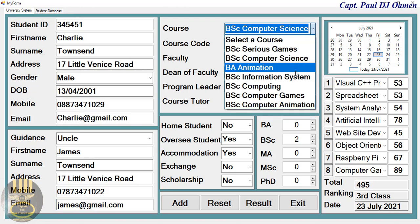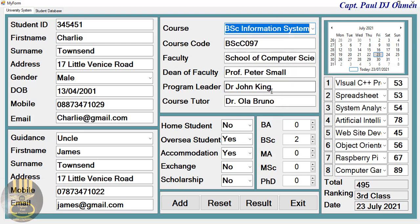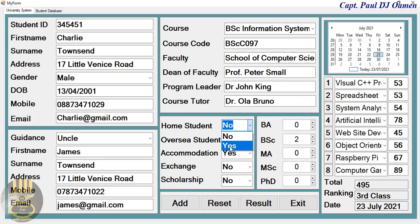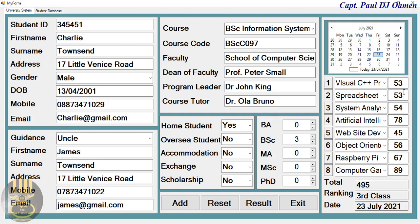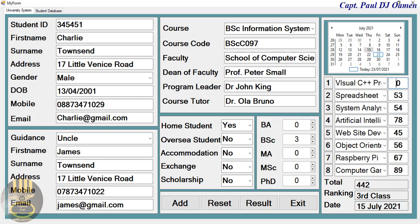Enter the telephone number and email for uncle Townsend — james@gmail.com. That is the course Charlie is taking. We can always change the course — maybe computer systems or information systems. Charlie is a home student, not an overseas student. We can change accommodation and exchange student settings. Let's say third year. Here are Charlie's grades. I'll select 15 as the date and click on Result — it changes to 15.